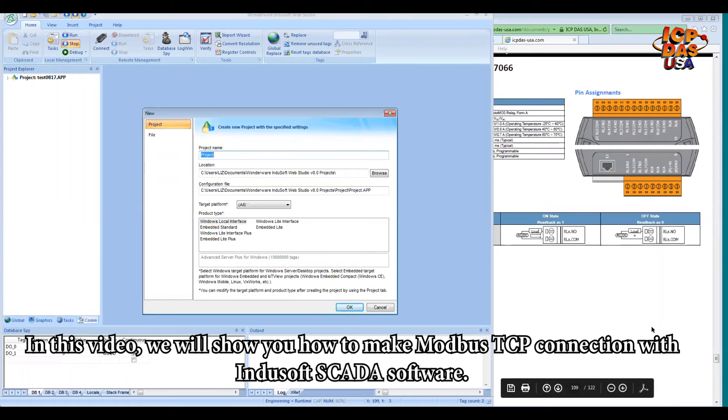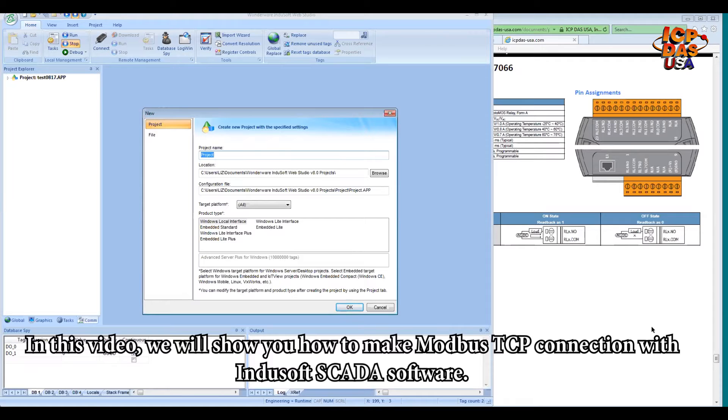In this video, we will show you how to make a Modbus TCP connection with InduSoft's SCADA software.